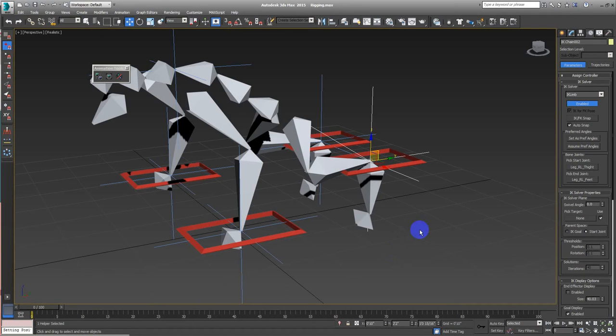Hi, welcome back to the next video for Roy's tutorial from 3ds Max to UE4 — from 3ds Max to Unreal Engine. We are rigging this. This is video number 5. We will continue doing the rigging on this.